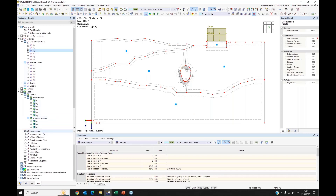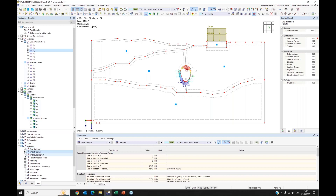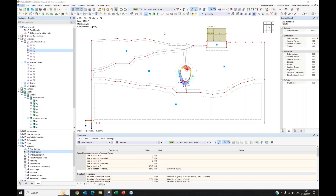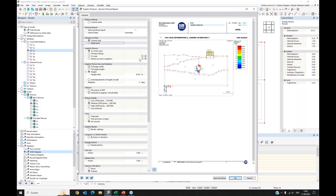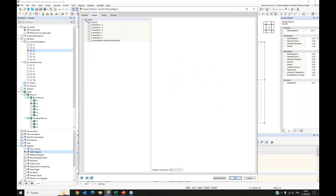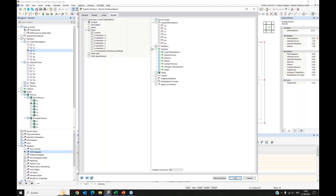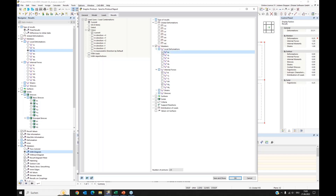For members with result beams we can also select a colored shape display. I use the multi-print feature to print with the same view and perspective. I select this load combination and choose to print the normal force, the moment My, and the displacements. I say OK and it is printed.